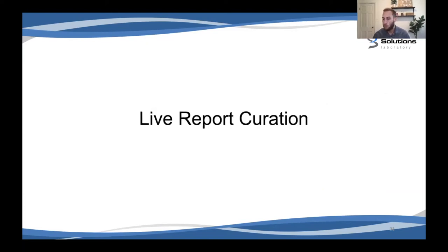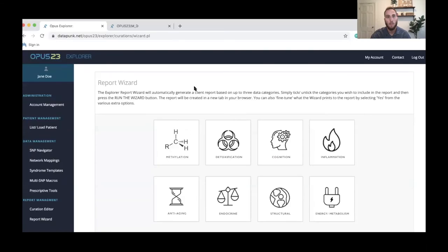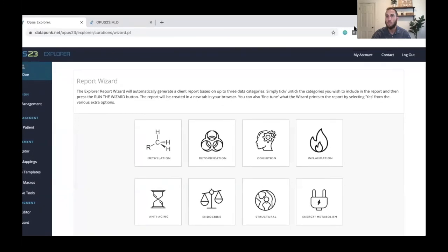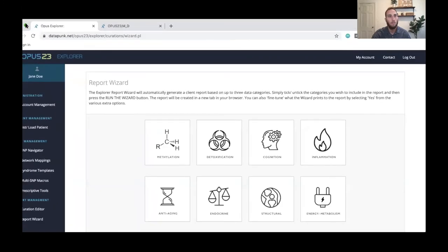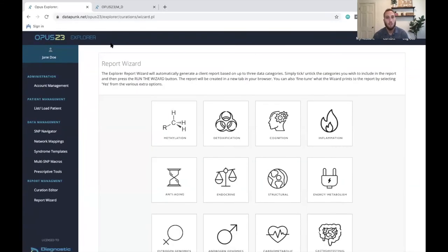Now let's switch over to a live report curation so you can see this in action and see how Opus 23 works. You should now be able to see my Chrome browser, which I've got a dummy patient — Jane Doe — uploaded. This is what you will first see when you upload a patient into Opus 23 Explorer.